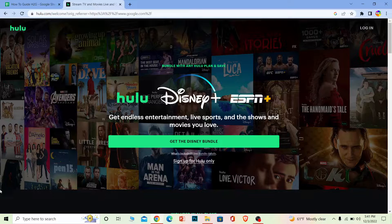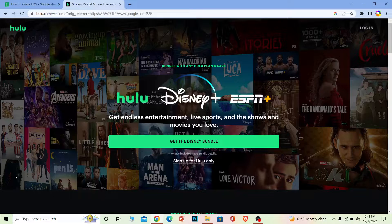You need to be in a country where Hulu is available. If you're in a country where it's not available, use a VPN and it should work.